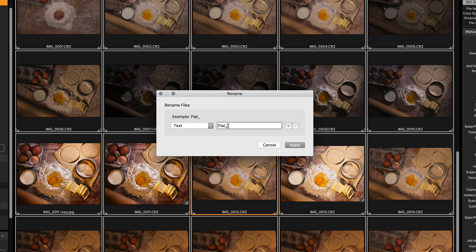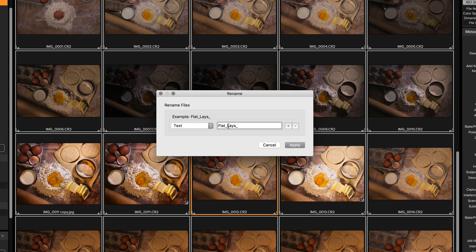I like to use underscores as my delimiter rather than a space. I just did flat lays and now I want to put the date in.